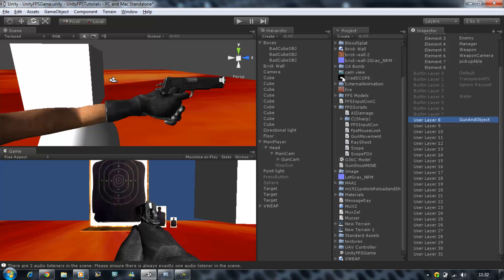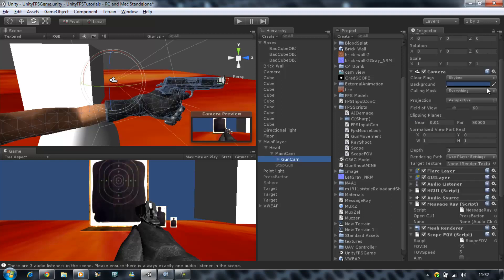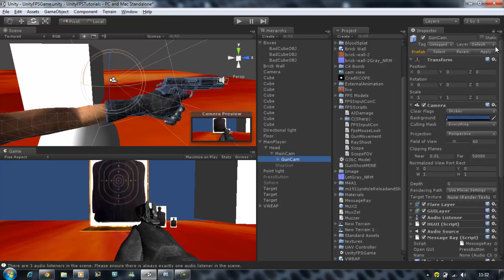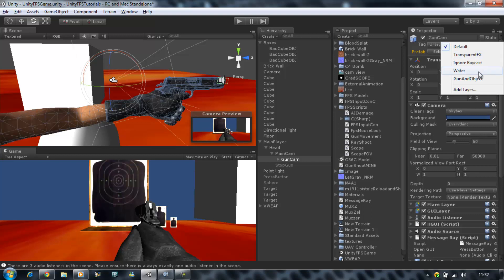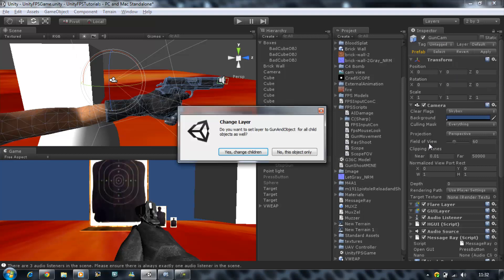Click on the gun cam and at the very top where it says Default under layers, select 'gun and objects.' It's going to give you a message asking whether everything this camera contains — all the objects — should have the same layer assigned. You want that, so click yes.